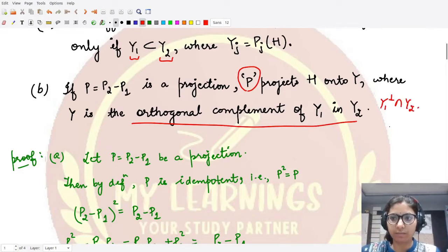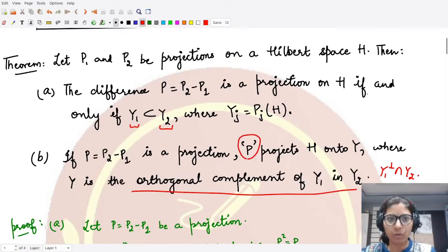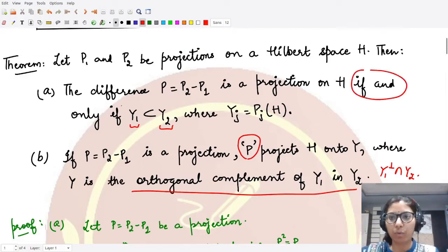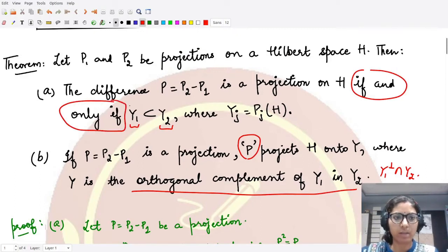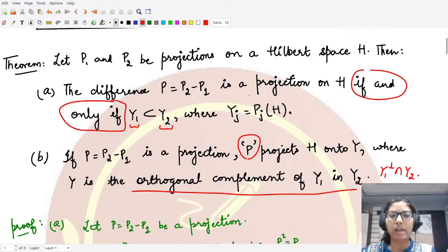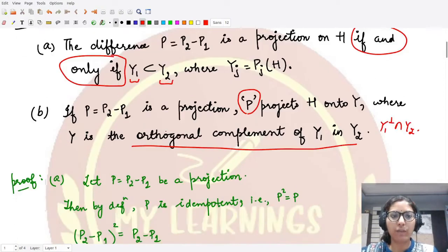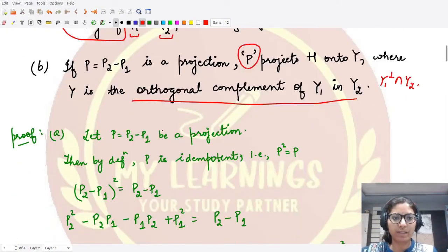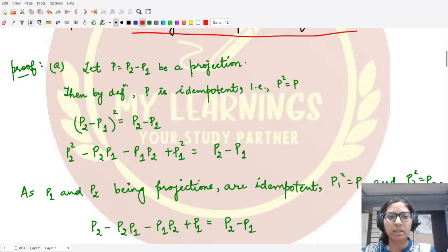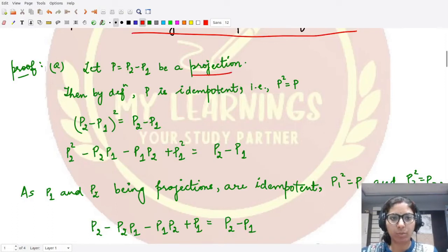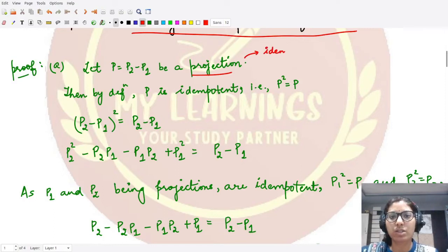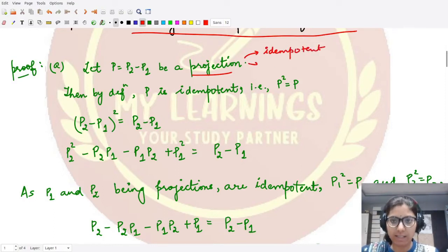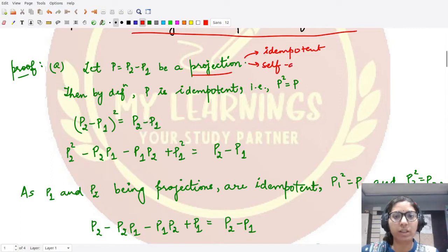Let's look at the proof. In the first part, we have to prove the if-and-only-if part, so we must prove both directions. First, we'll assume that P is a projection and prove that Y1 is contained in Y2. Since P is a projection, by definition it is both idempotent and self-adjoint.